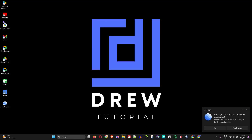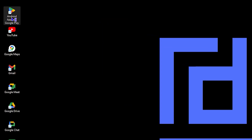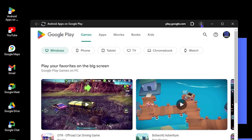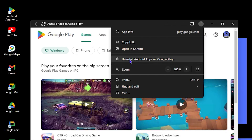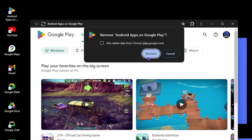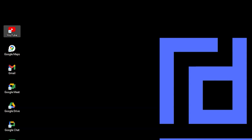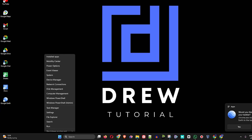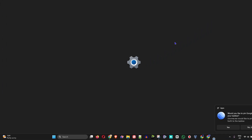You can see all of these installed on my computer, and you can uninstall them normally as applications when you no longer need them. Another way to uninstall directly without going to installed apps: open any one of the installed apps, click the three dots in the upper right-hand side, and you'll see Uninstall App. Click Remove and it's gone.